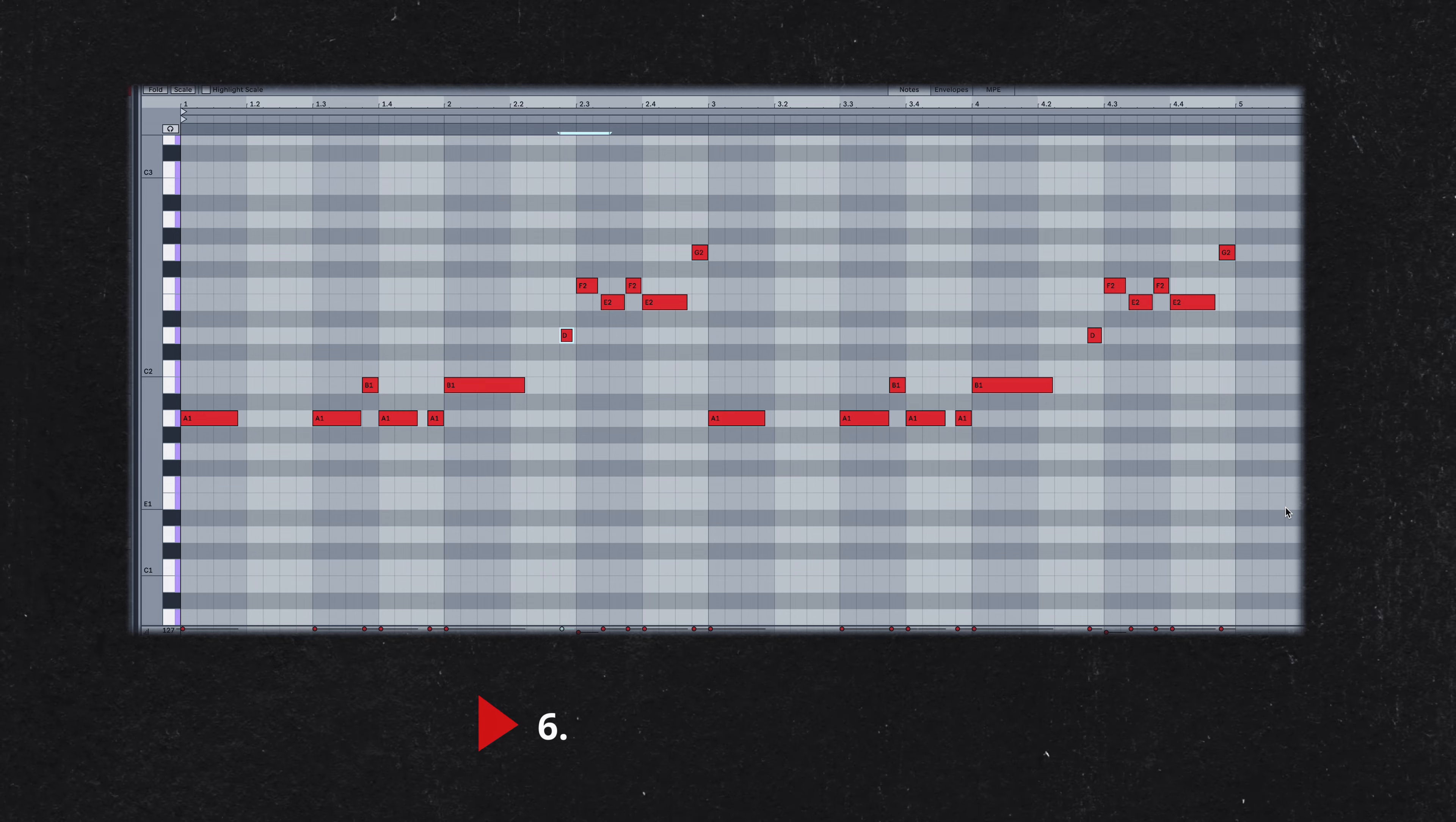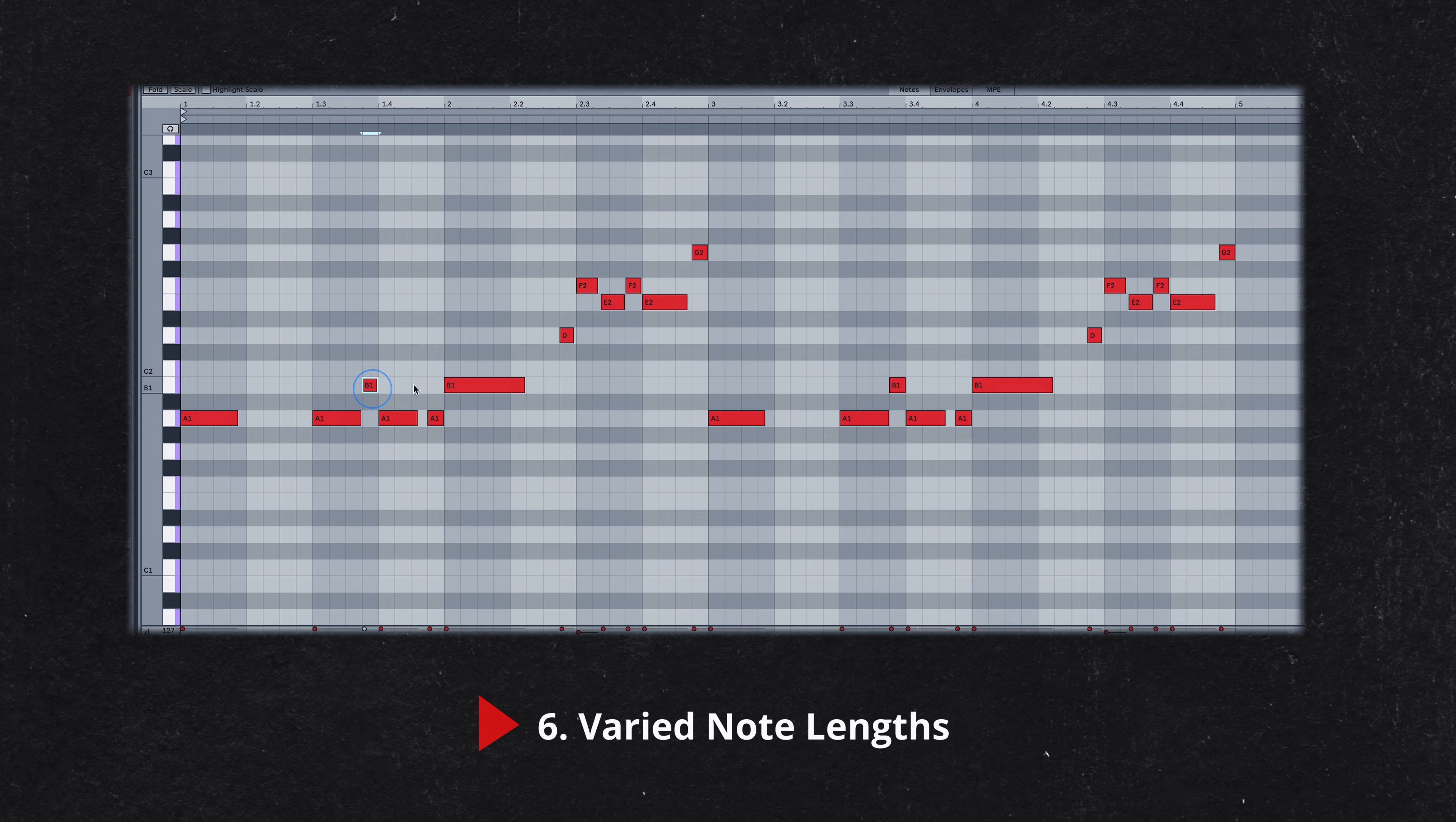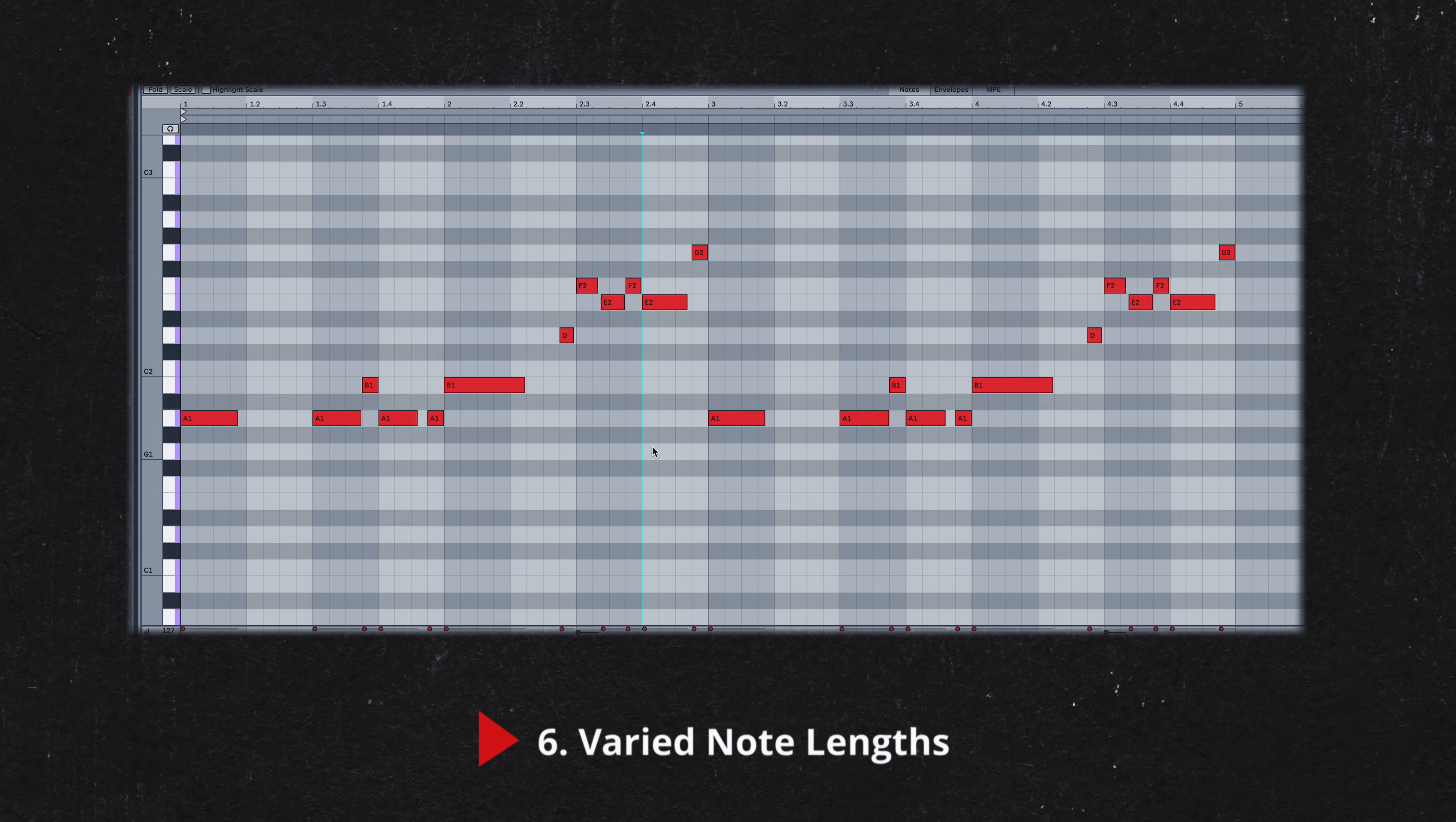Kaytranada employs different note lengths to add variety and interest to the bass line. Instead of relying solely on changing pitches, the variation in note durations keeps the listener engaged and adds a dynamic quality to the groove.